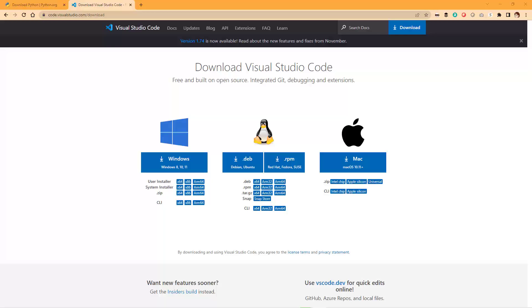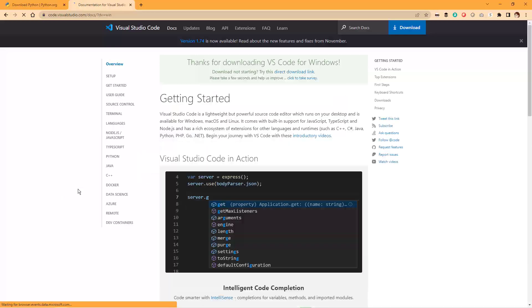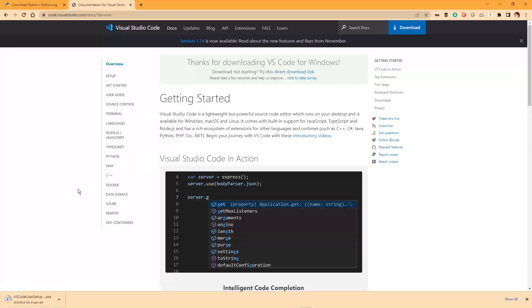Next, download and install VS Code from the official website, code.visualstudio.com/download. VS Code is a powerful and versatile code editor that'll make it easy to write and debug your Python code.